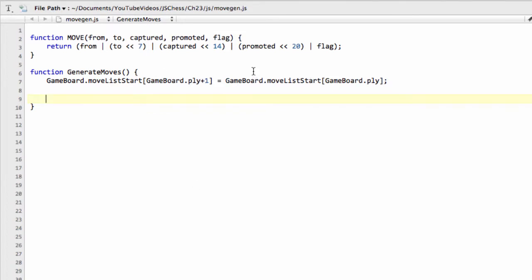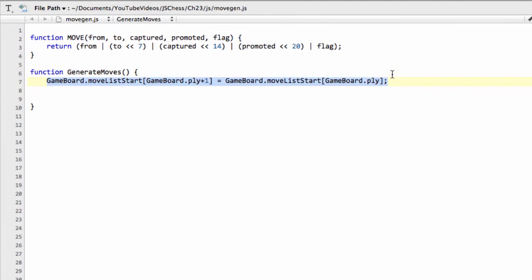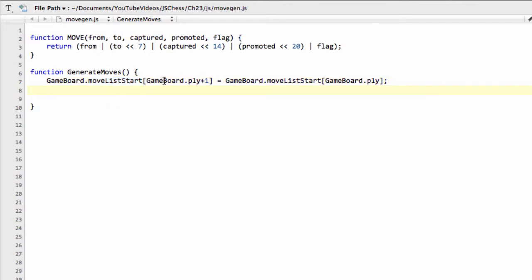So, on to this video. We've started our generateMoves function and a bit of a long-winded explanation in the last video, but hopefully you understand how we're going to index and store the moves using our moveListStart array for the indexing at the given ply. And now we can actually move on to looking at generating the moves themselves.